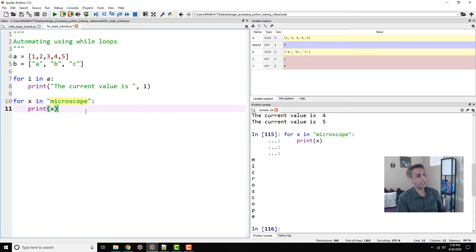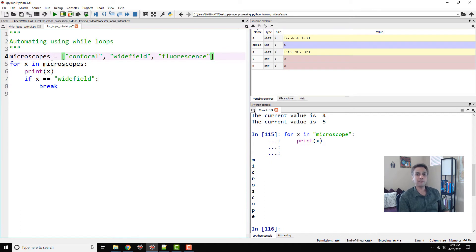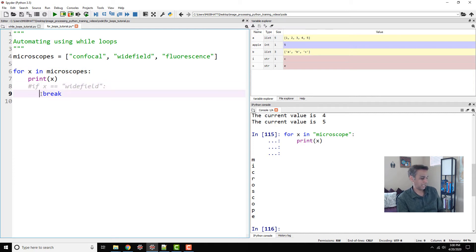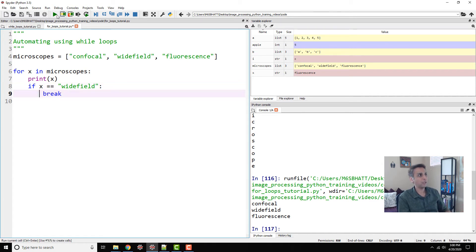Just like while loops, you can use break in a for loop. Here's a pre-written example: define a list microscopes = ['confocal', 'wide field', 'fluorescence']. For x in microscopes: print x. Without the break it prints confocal, wide field, and fluorescence. But if x equals 'wide field': break — it prints confocal and wide field, then stops. No fluorescence, because it breaks right there.